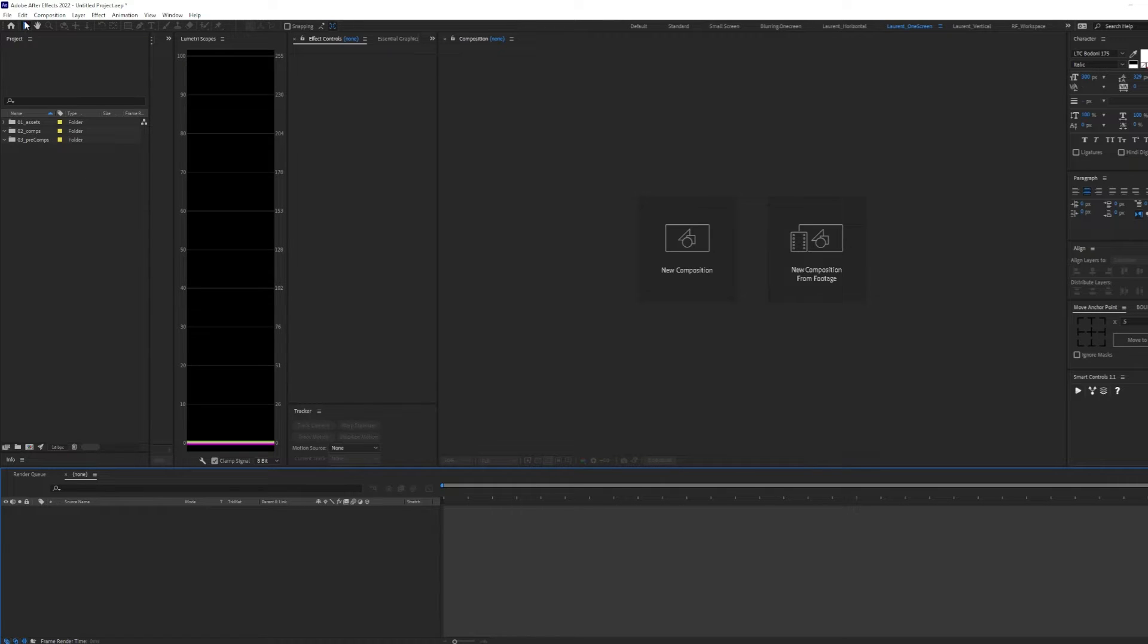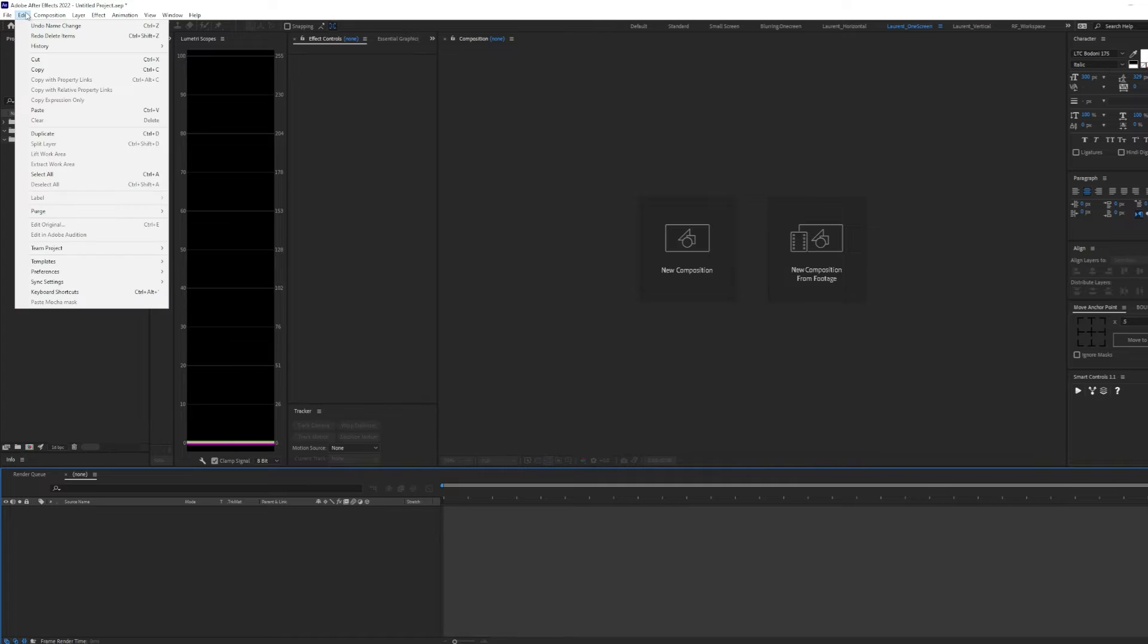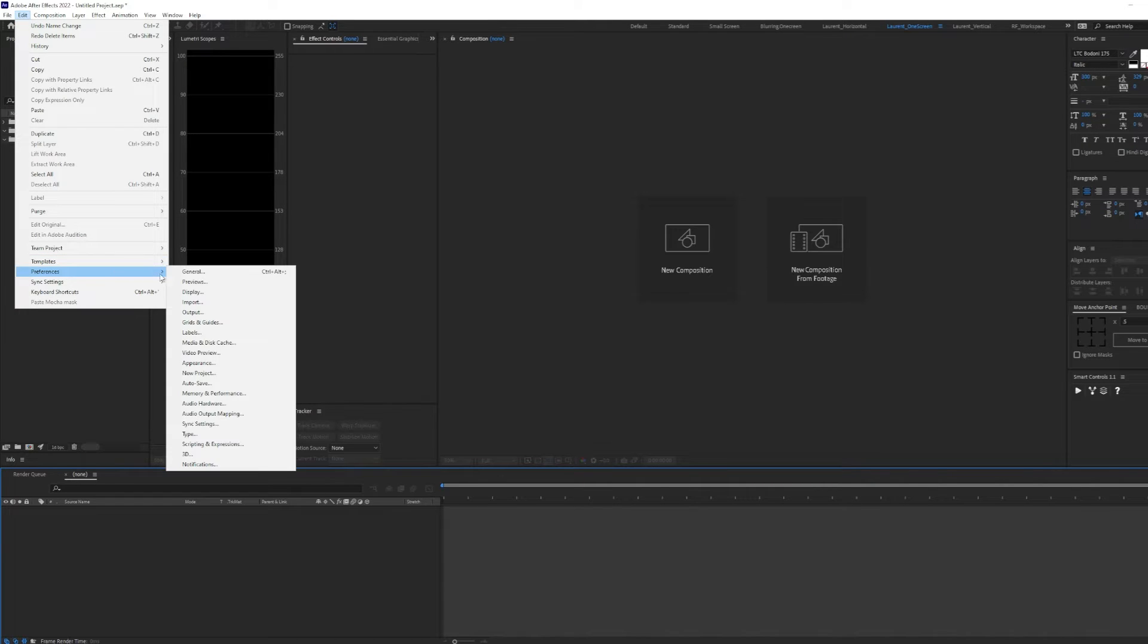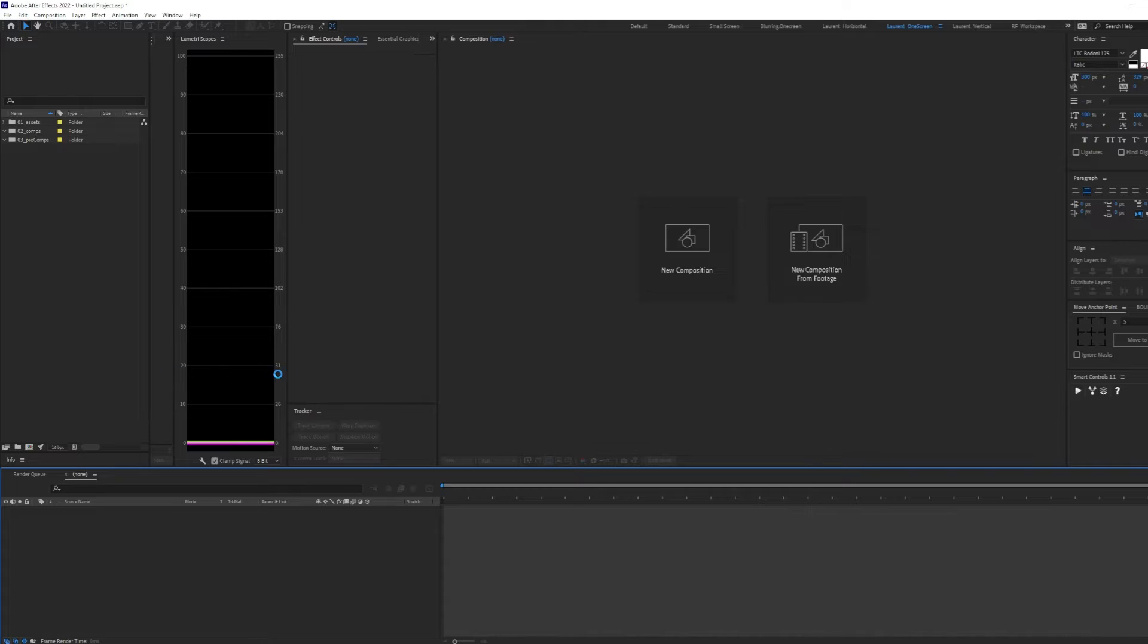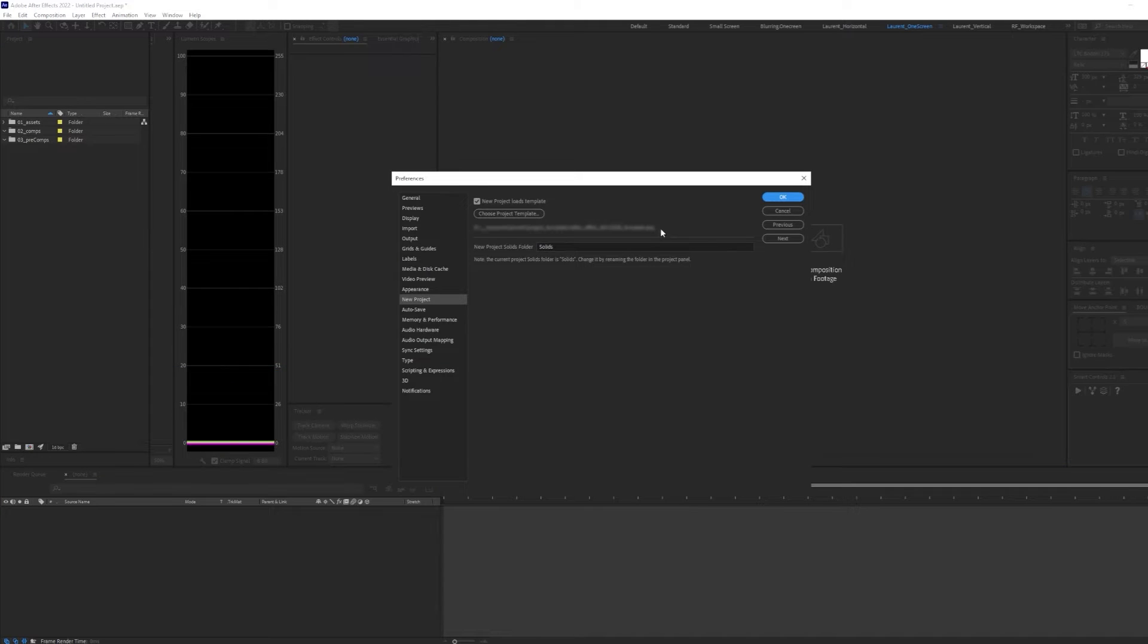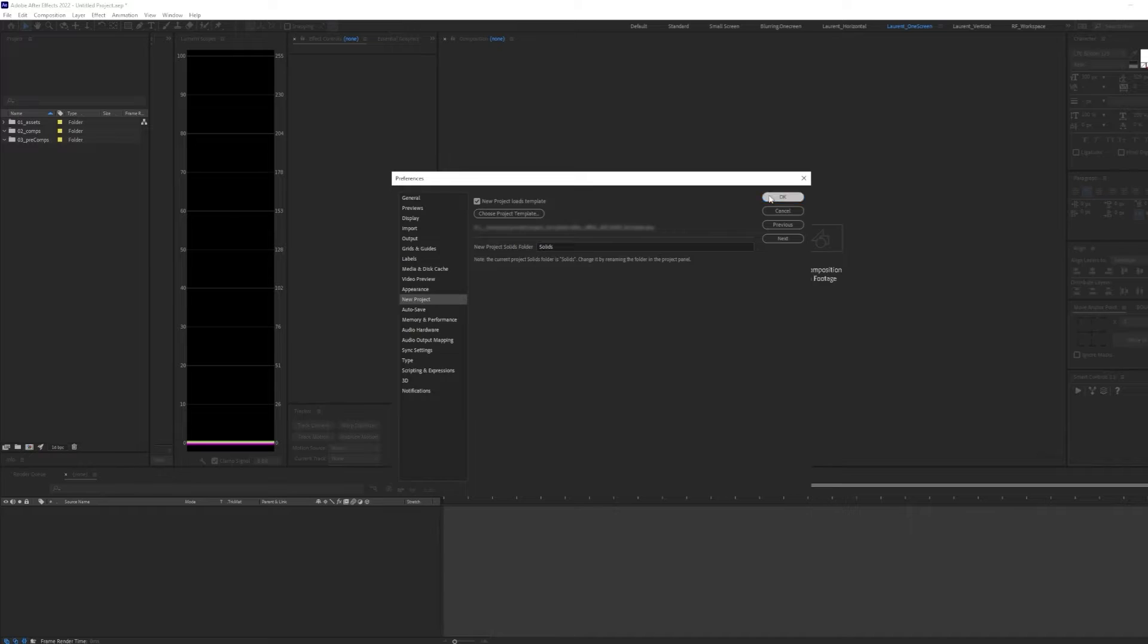First, save your scene, then go to Edit, Preferences, and New Project. Here, you can select the project path, click on New Project Loads Template, and hit OK.